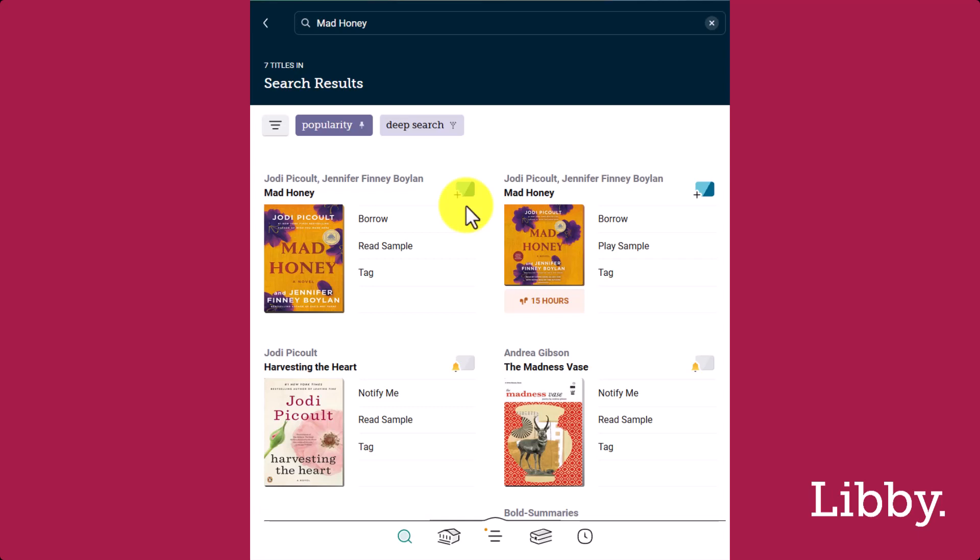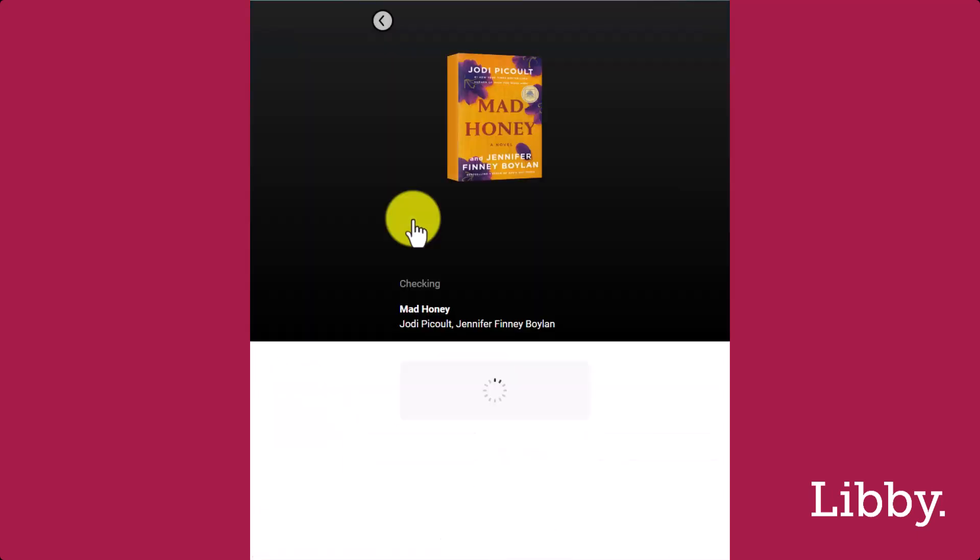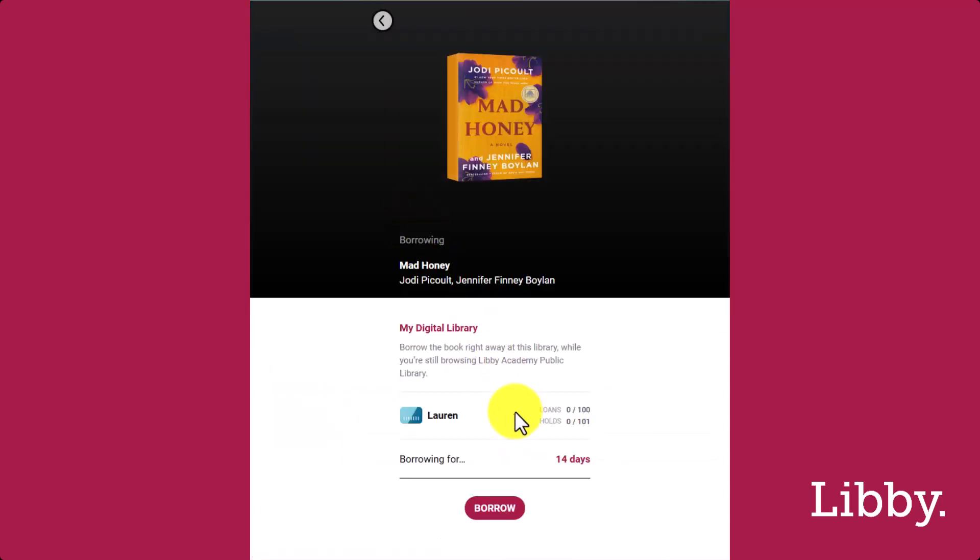This makes it faster and easier for you to borrow the titles you want. Simply borrow the title you're interested in and enjoy.